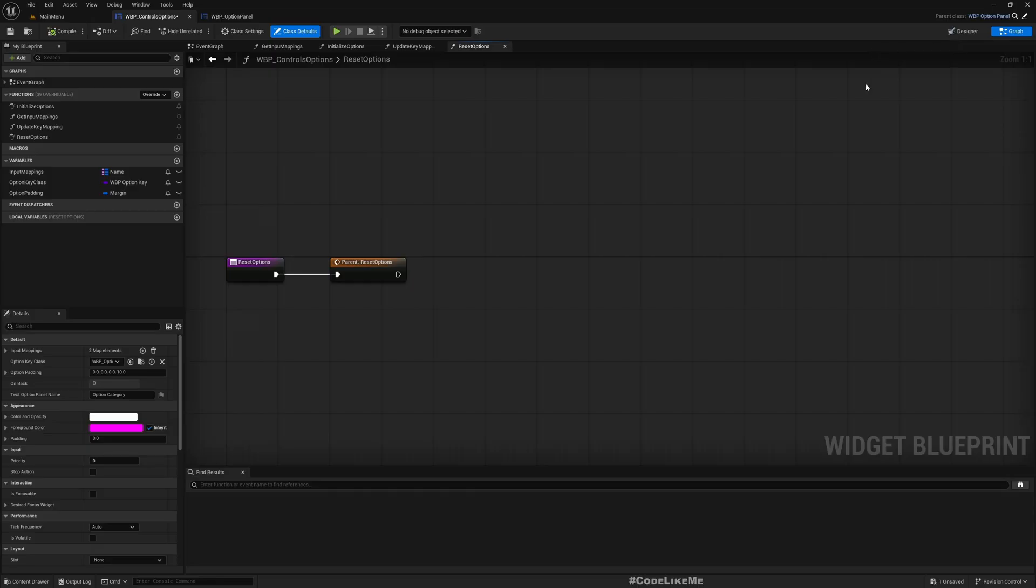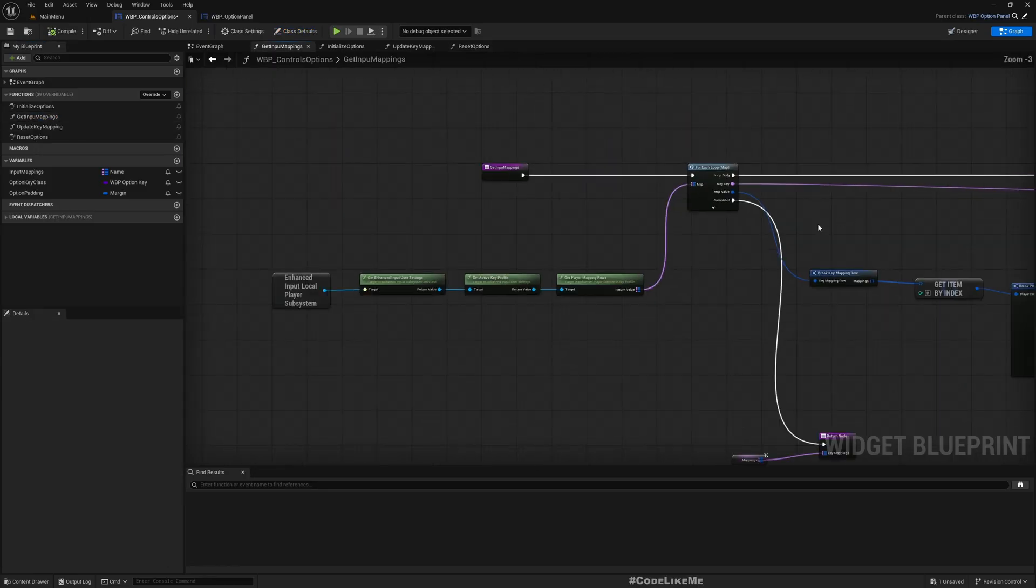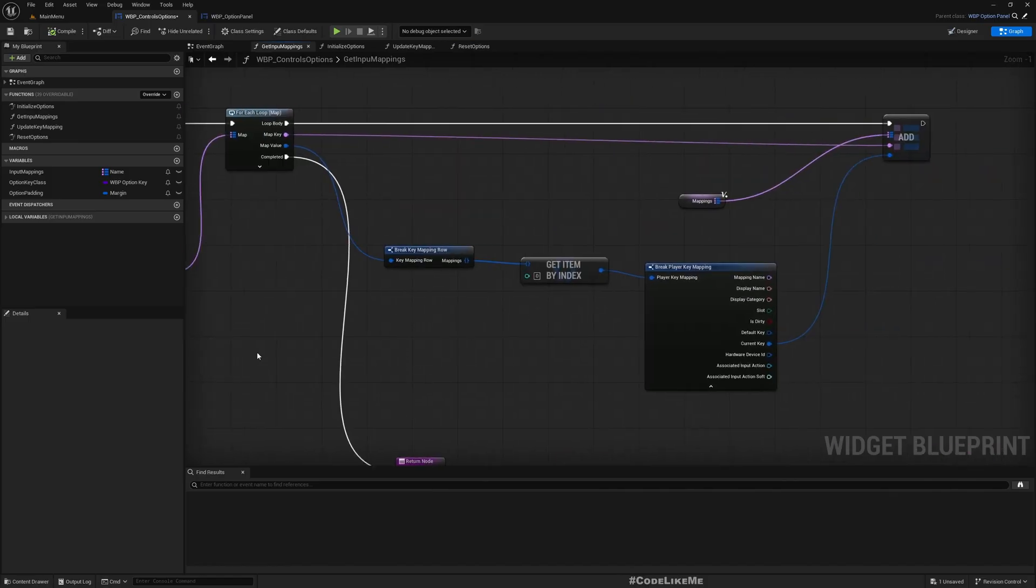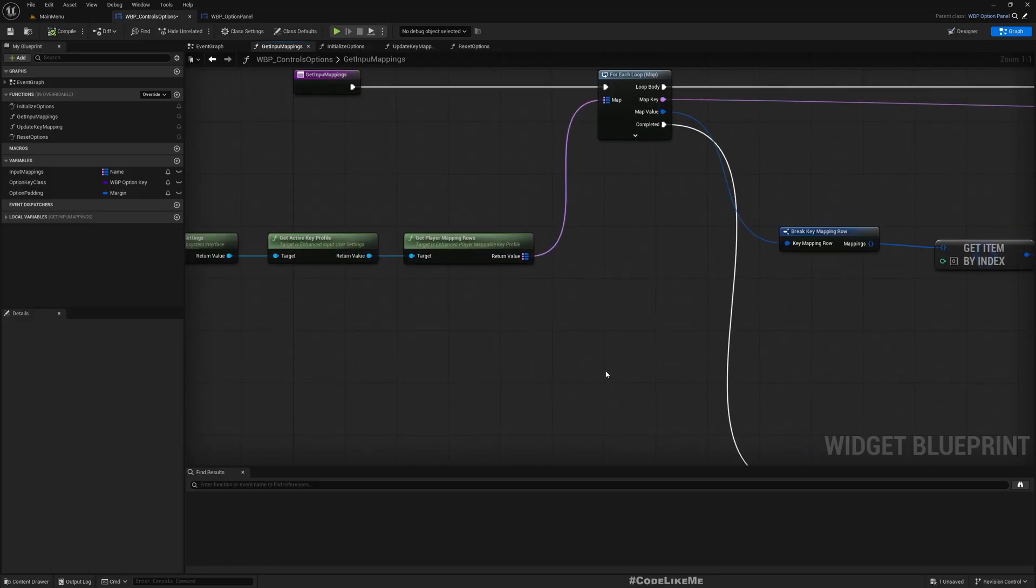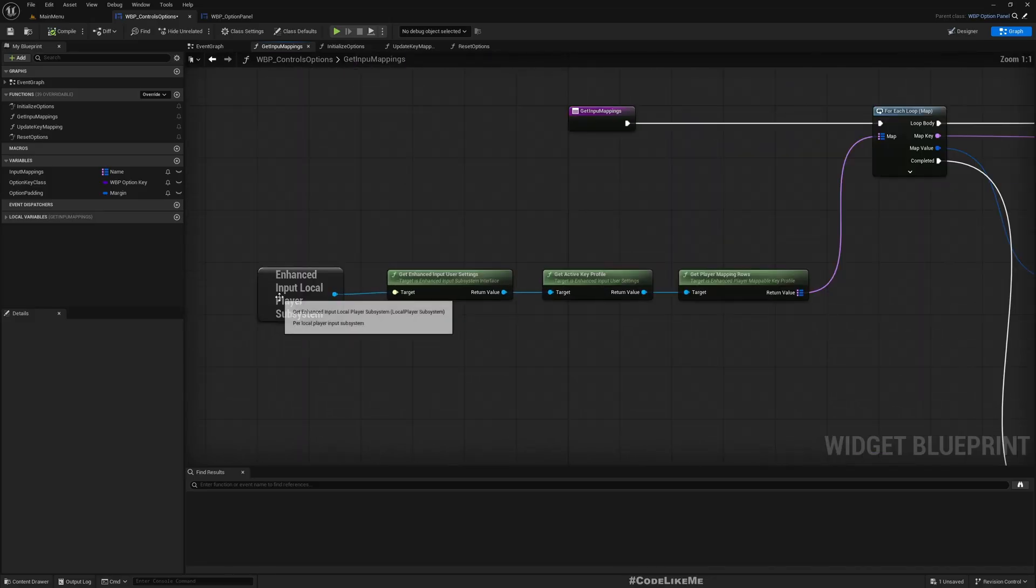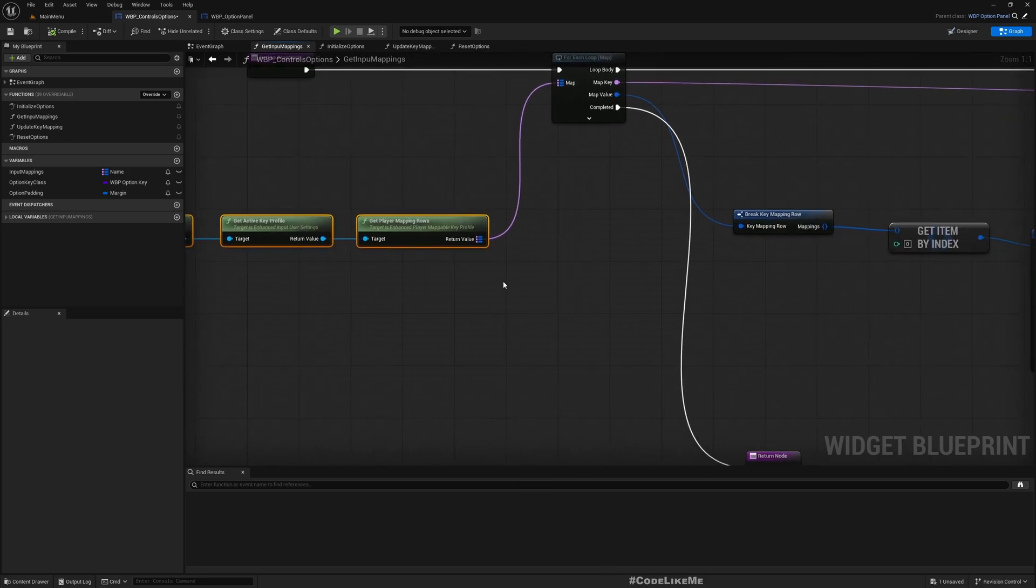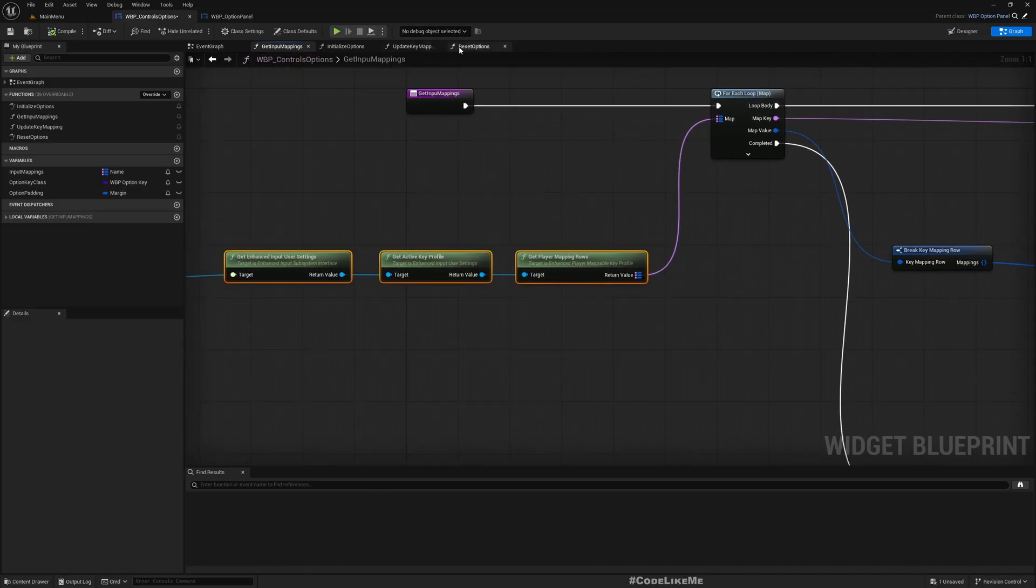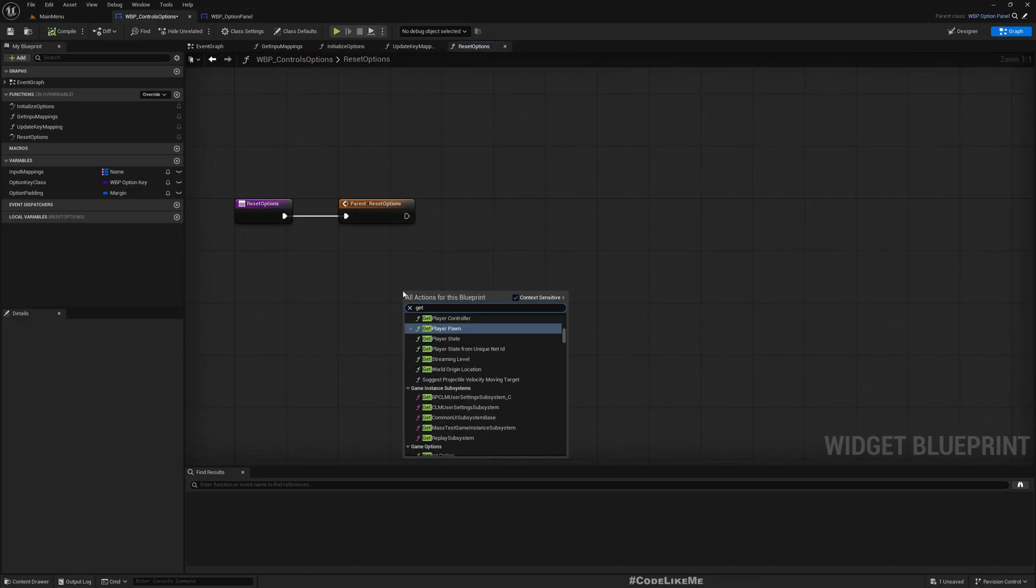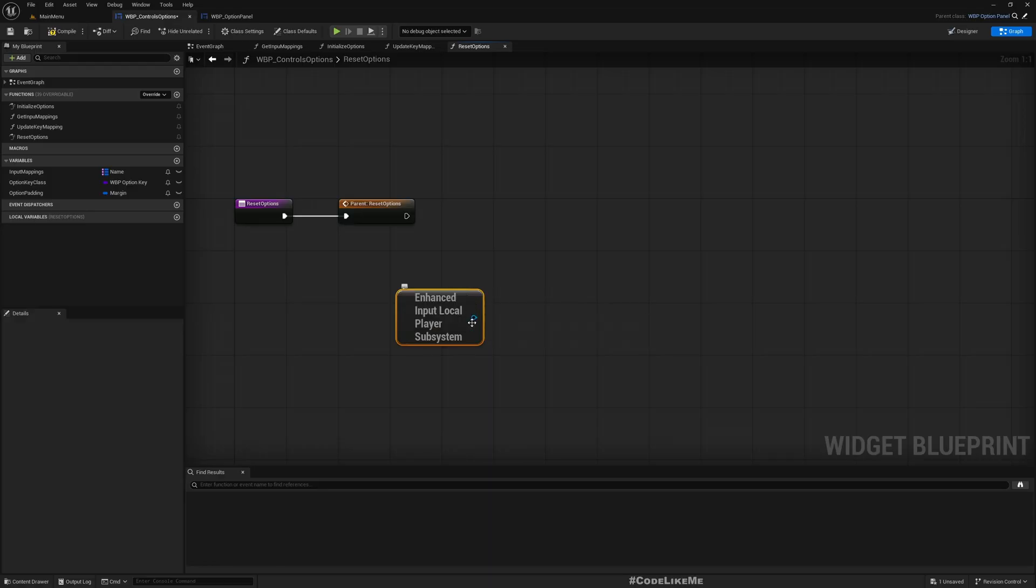To reset options, I have this update key mapping and also get input key mappings. This returns the mappings with the array, but this part is really important because it can be used to retrieve all the mappings.